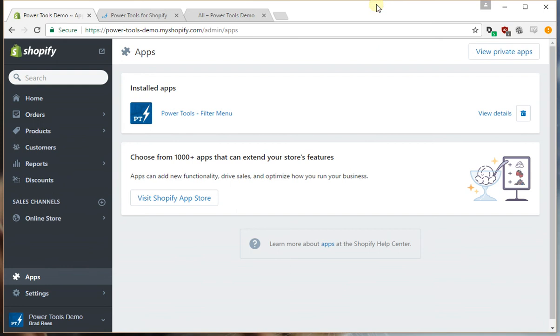Hi, this is Brad from Power Tools. In this video we're going to go through setting up variant options for the filter menu.